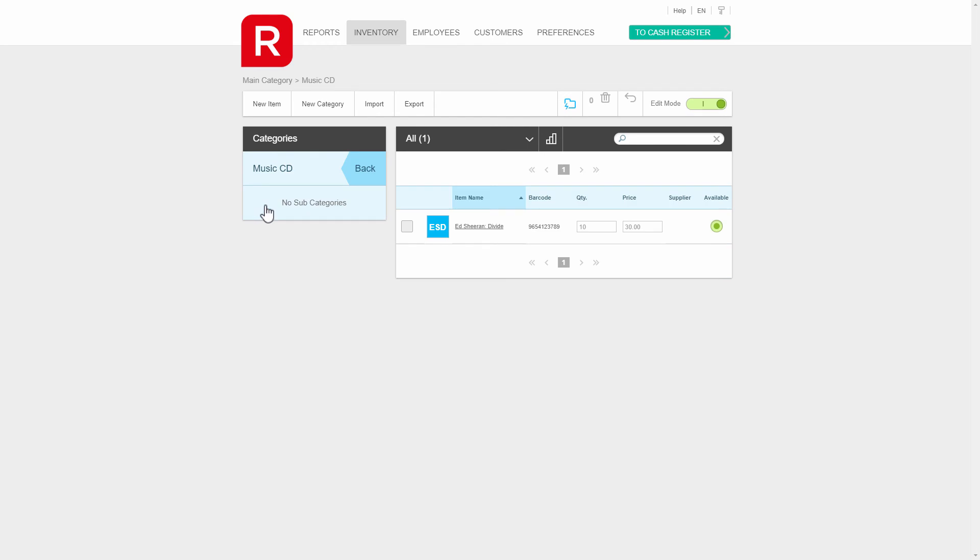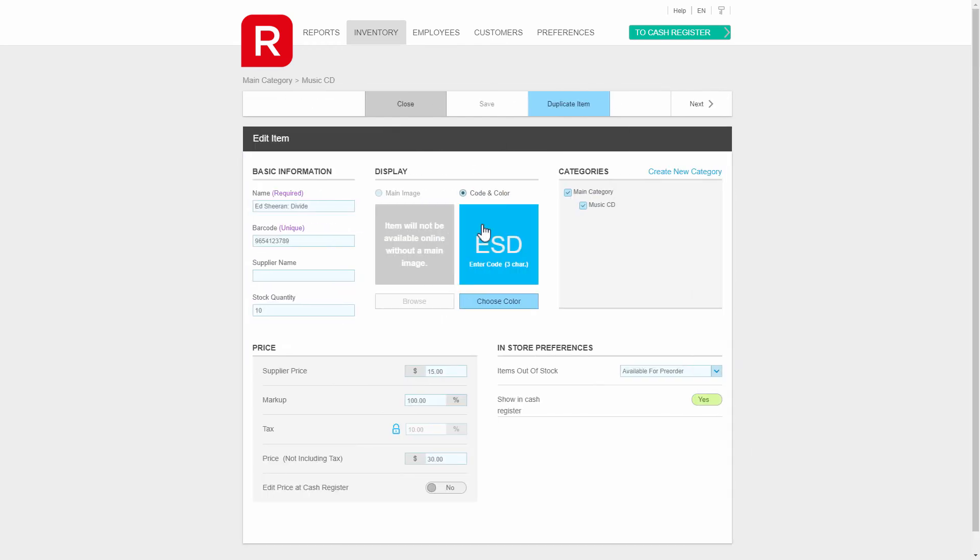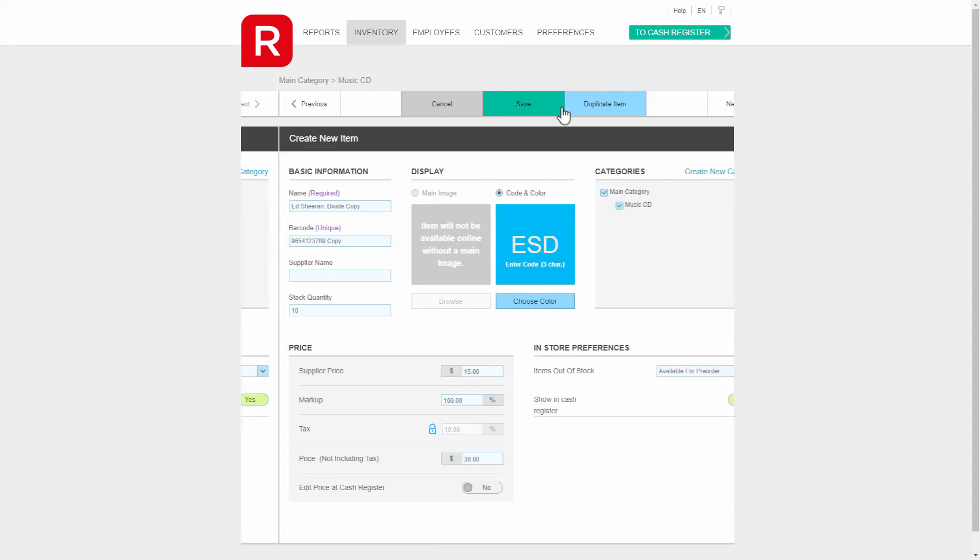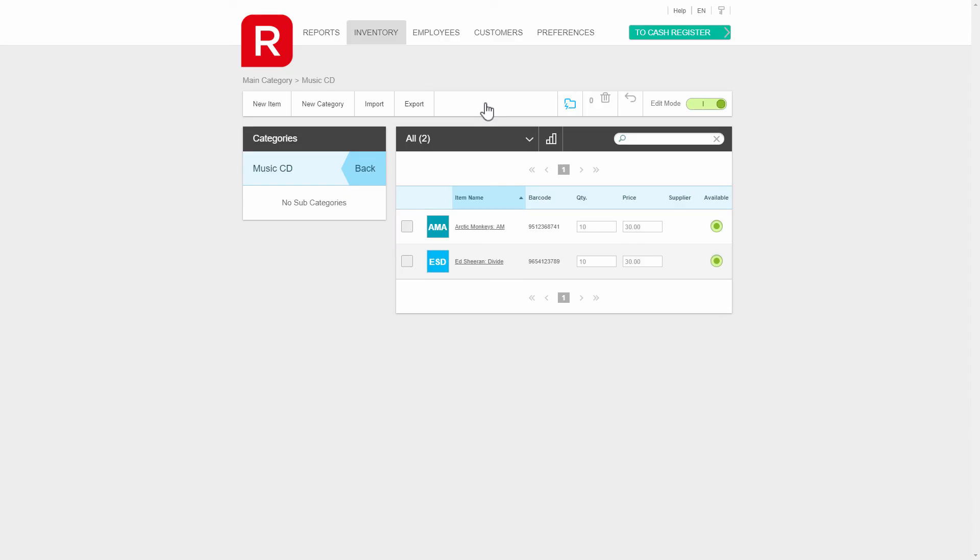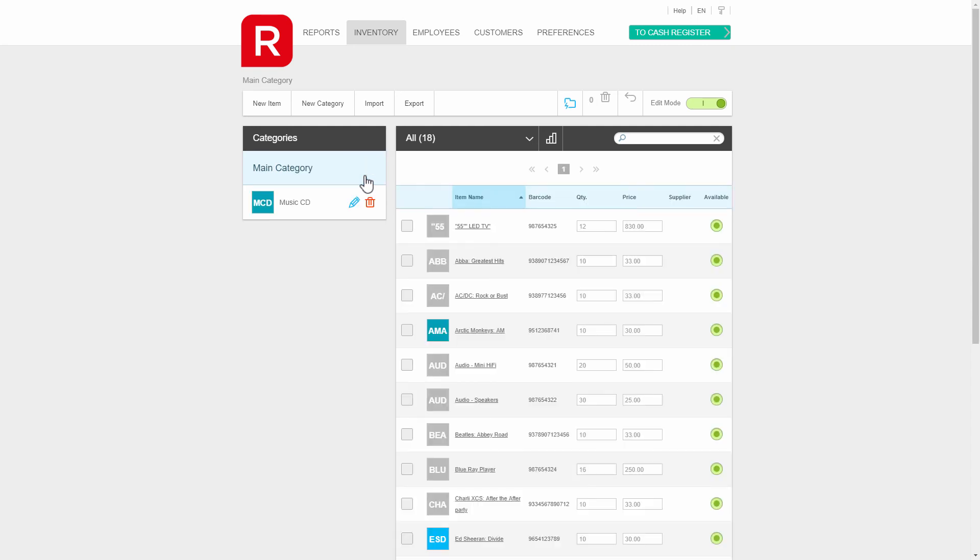If your next item entry will be similar, you can click on duplicate item and then make the necessary changes. Now back on the opening screen of inventories, we can see our two new items and the category we created.